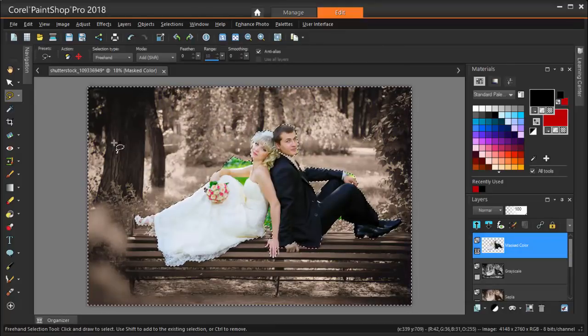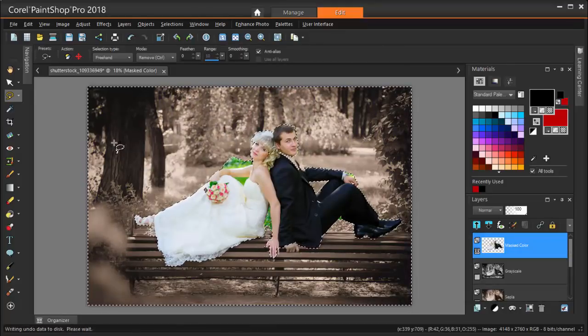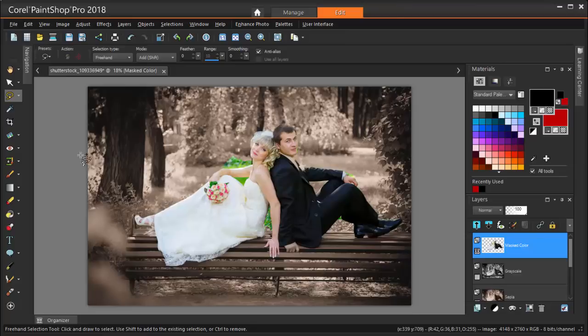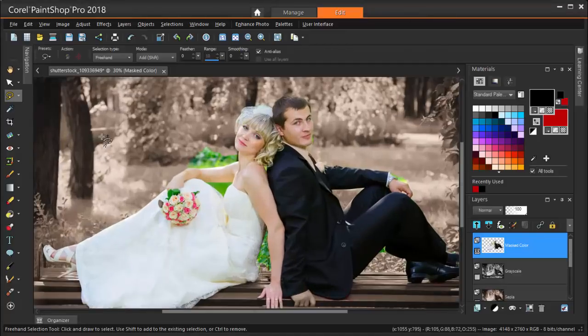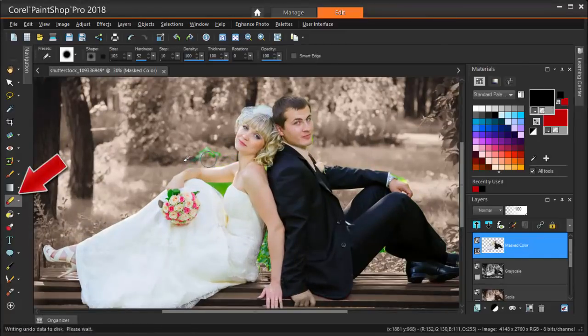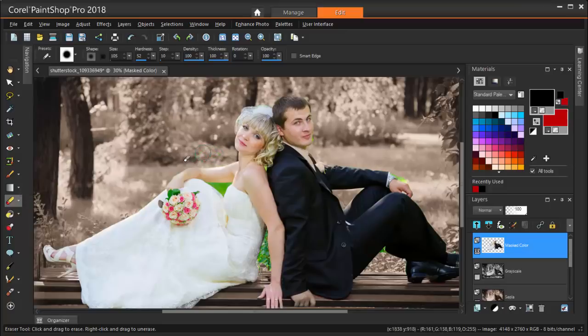I don't need anything selected anymore, so I'm pressing Ctrl D, which is the same as choosing Selections Select None. For any background areas that were left behind, I'm using the eraser, sweeping over what I want to erase.